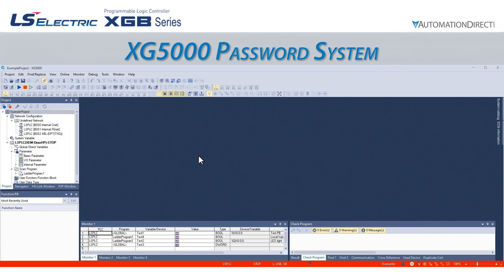Whether we need to protect the offline project, individual programs, and or the PLC itself, the XG5000 software has password protection that will do the job.